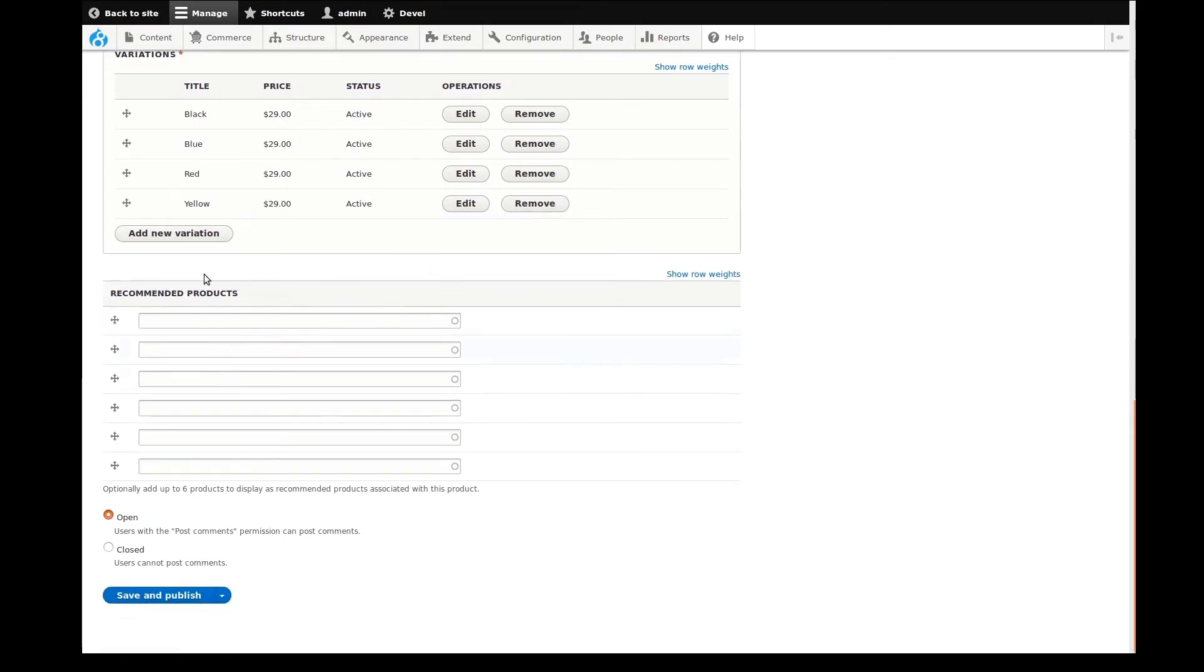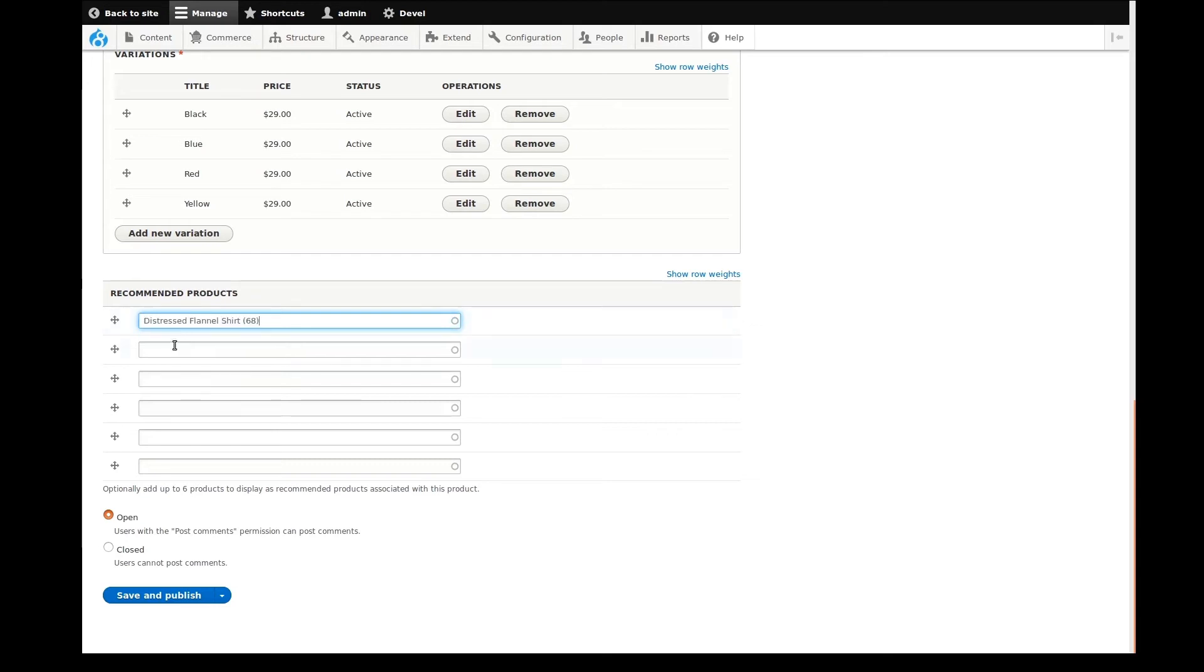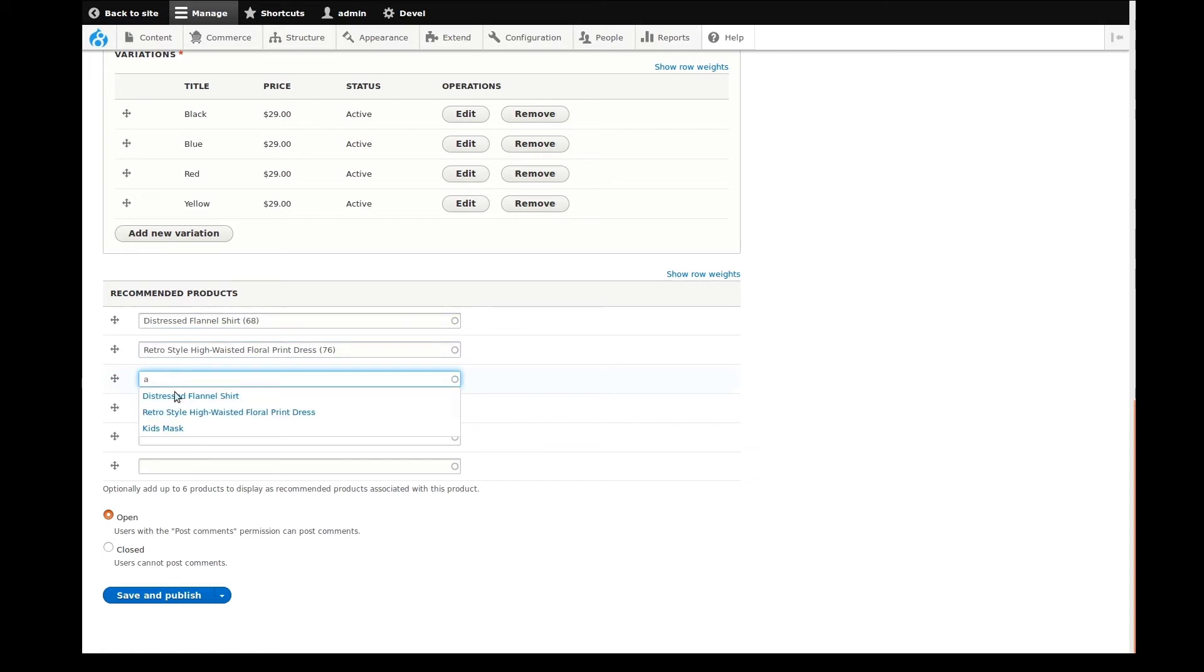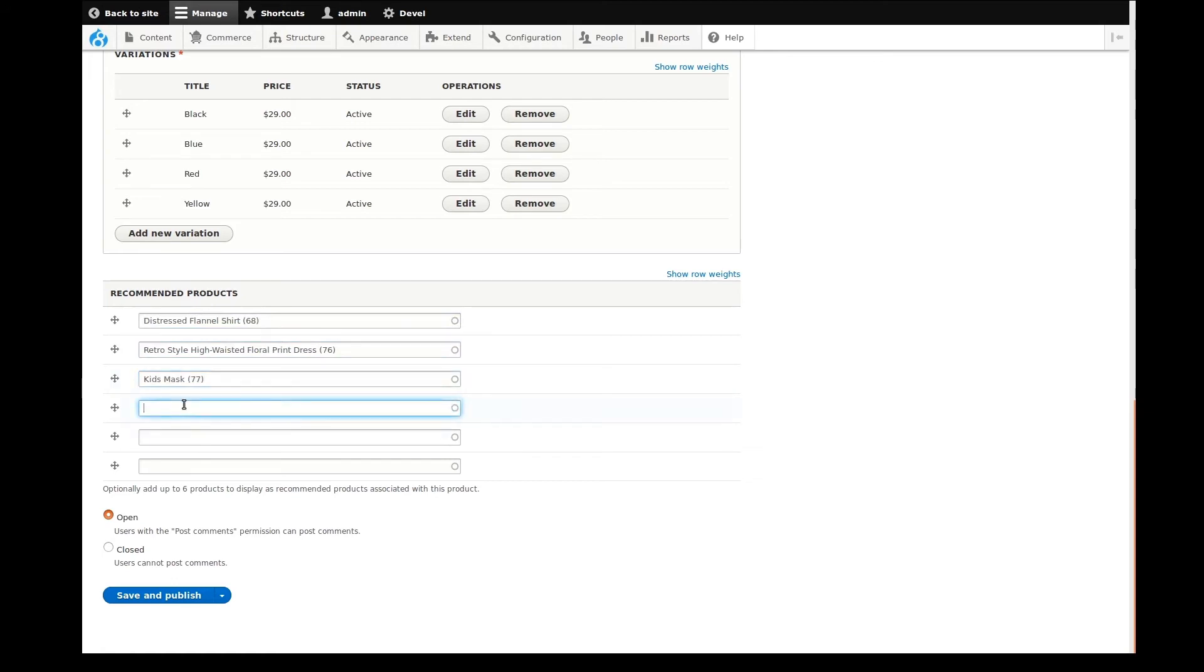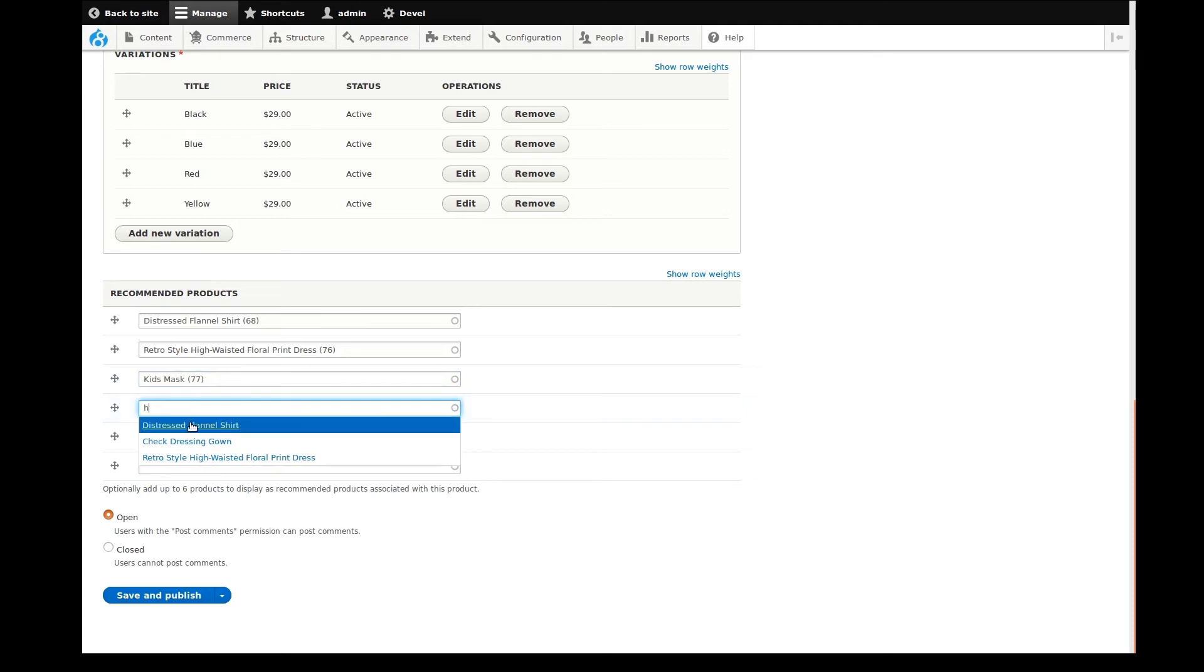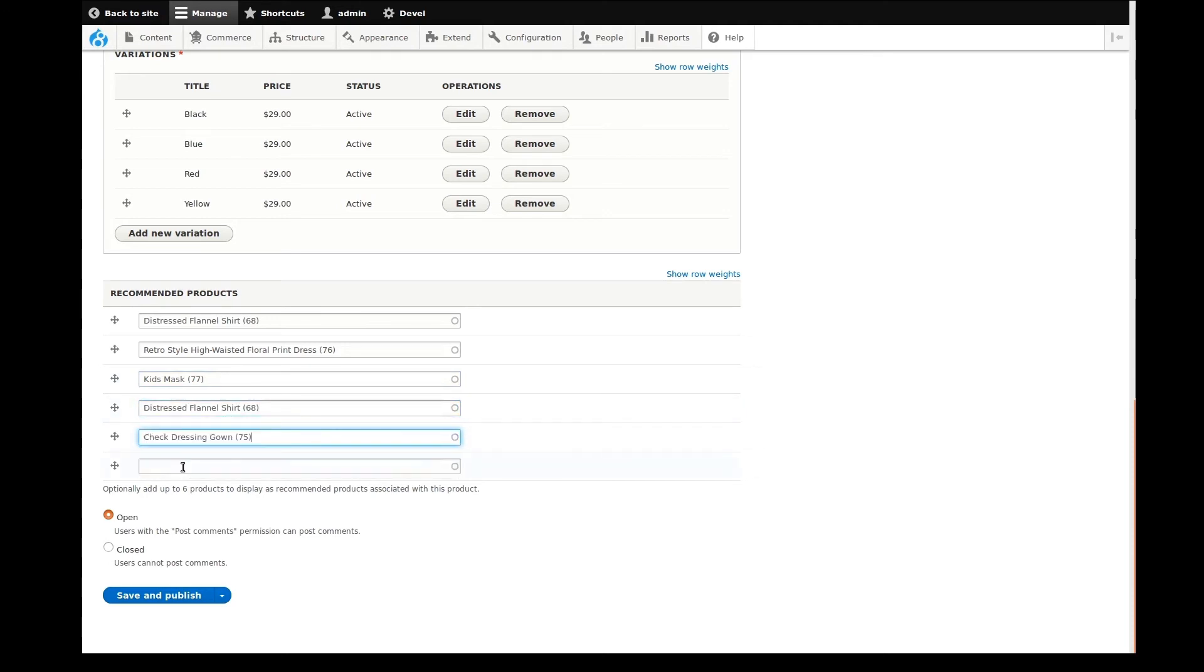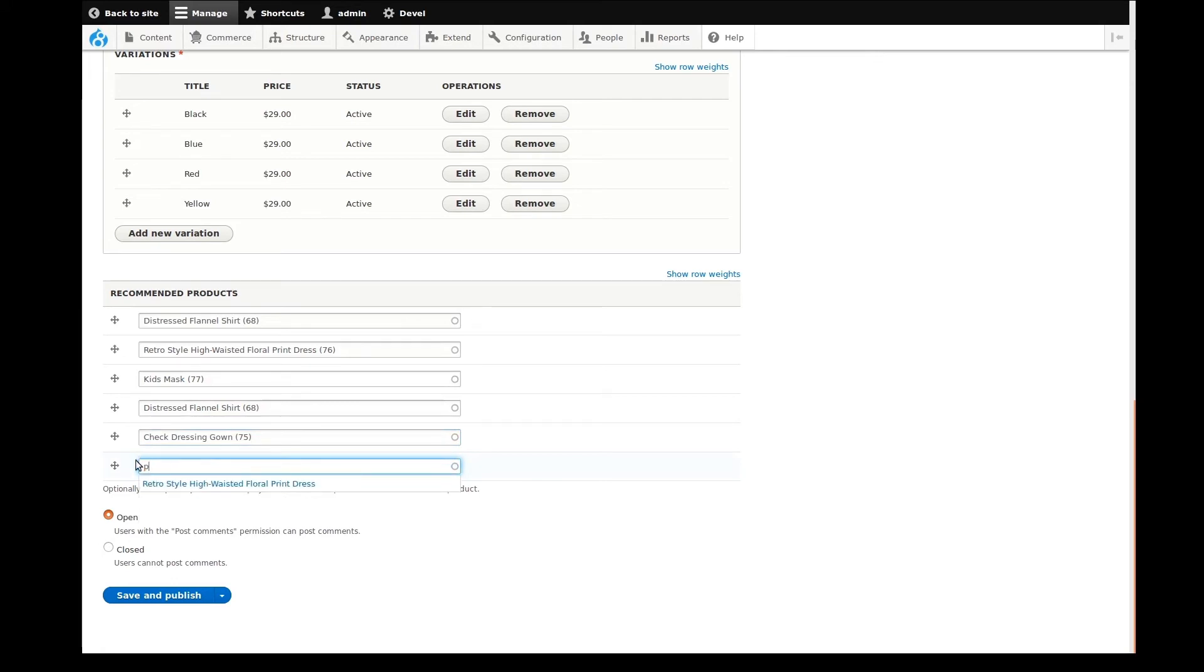There we go. All of our variations are added. Now we can move on to adding some recommended products. This type of field is called an Entity Reference field. In the last video, I had configured this field to only reference other products of certain types. All I do is start typing the name of a product that I would like to show as a recommended product, then select the appropriate product that appears. I can add a few, or as many as I would like.